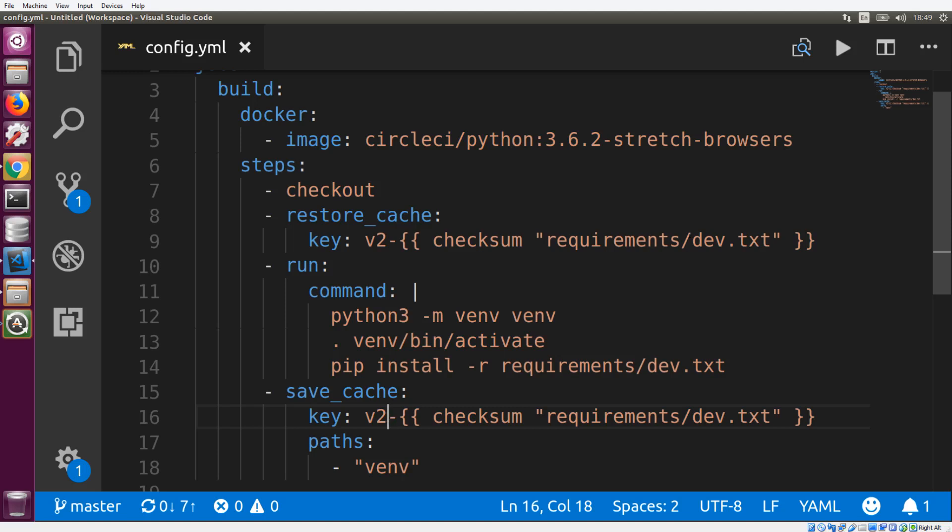And another thing to note is that you can add multiple paths to your save cache section. So this key can be representative of multiple paths that you want to save. And also you can use save cache and restore cache multiple times within your config. So if we wanted to have another save cache section that has a completely different key that is generated based off of a different file, maybe we also have a package dot lock, we're doing some stuff with NPM and JavaScript, we could do another save cache section, which points to our package dot lock file, and points to our node modules folder.